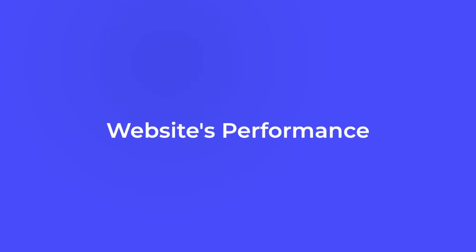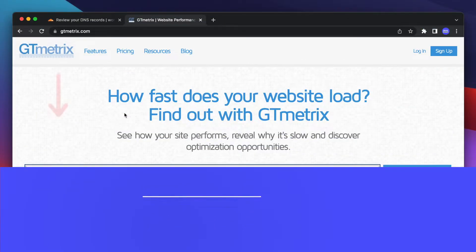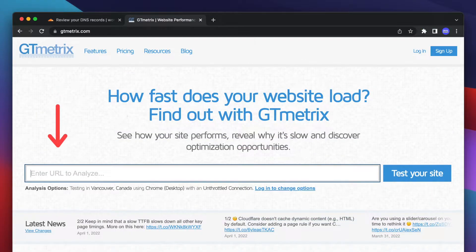Before we begin, let's see your website's current performance. Go to gtmetrics.com and type your domain name here.